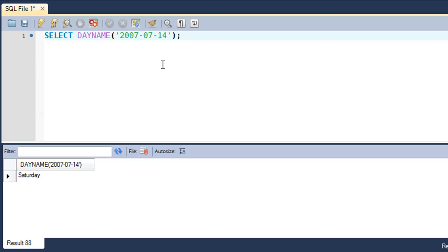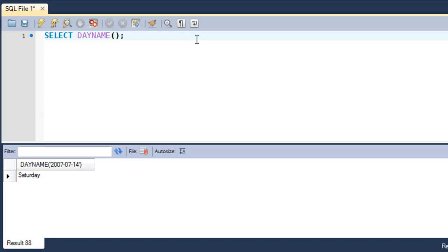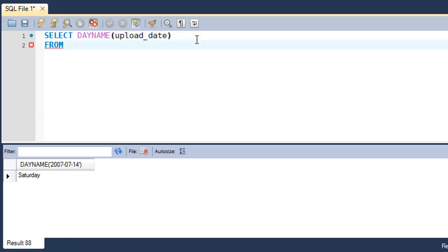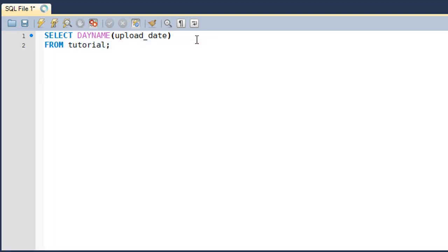This is a very useful function. If you're going to make websites that display date values, this function will come in really handy. We can check out an application of this function. There is a table that I have in the test database, the tutorial table, in which I have a column that has date values, the upload_date column.